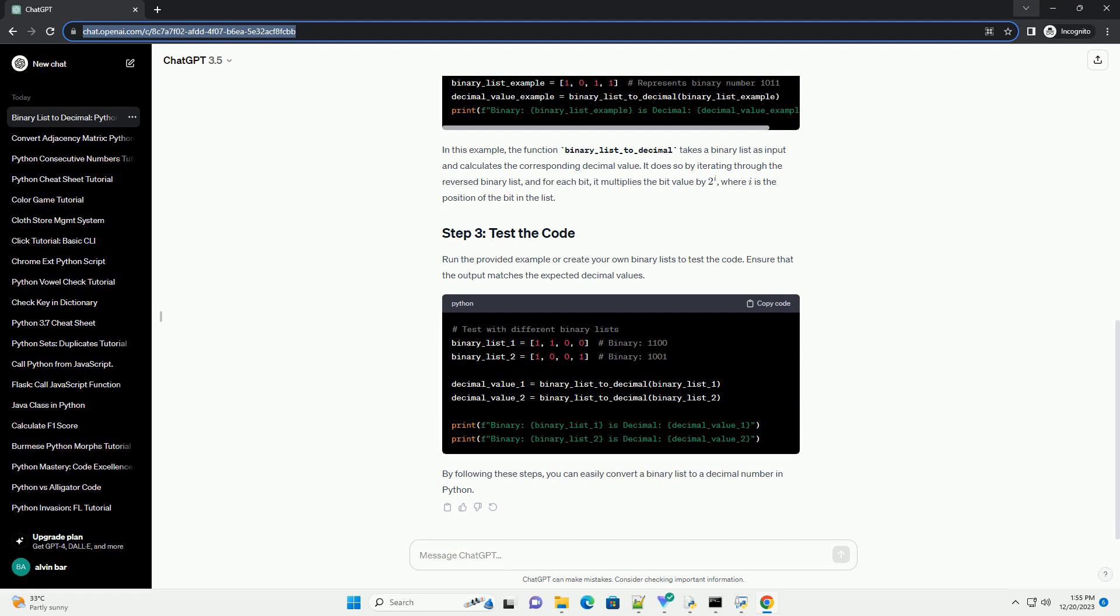Decimal, the base 10 numeral system, uses digits from 0 to 9, and each digit's place represents a power of 10.